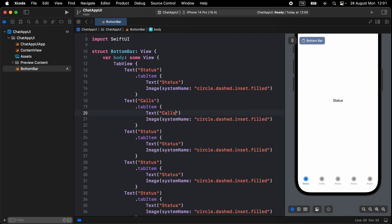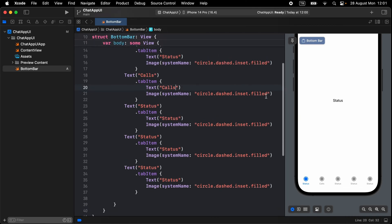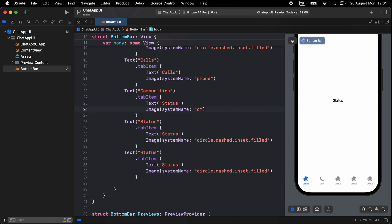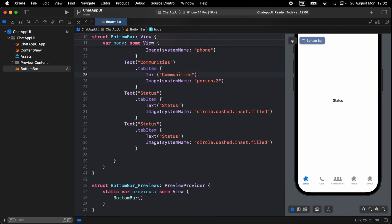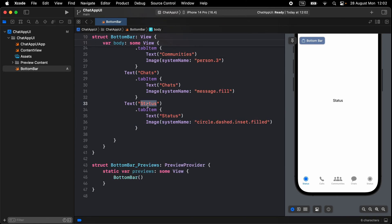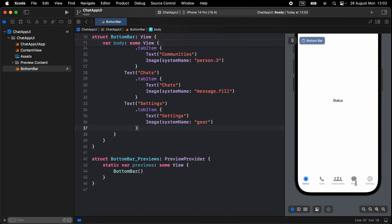Copy and paste the tab item four times and replace the text. For Calls, the image name is 'phone'. The third tab is Communities, with image name 'person.3' and text 'Communities'. For Chats, replace the image with 'message.fill'. The last one is Settings with image name 'gear'. It looks great.